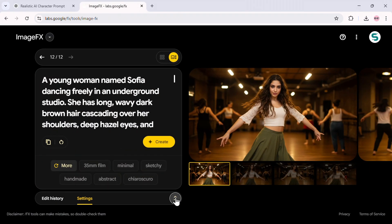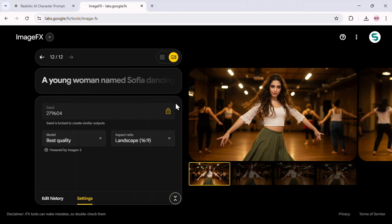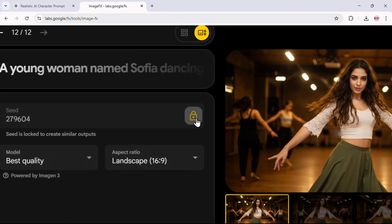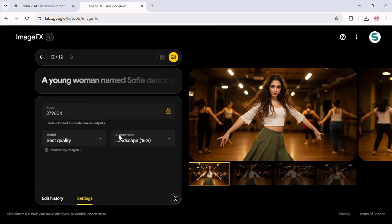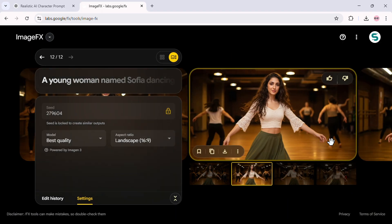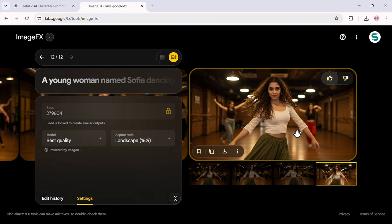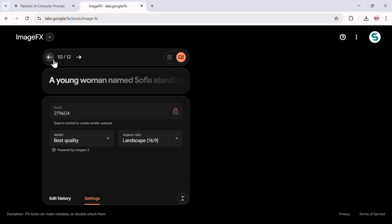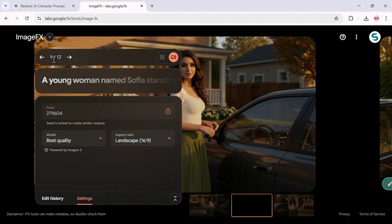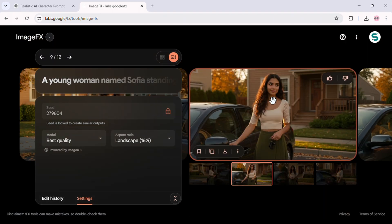First, always start by creating a detailed character profile in ChatGPT — this is what sets the foundation for consistency. The more specific you are, the better your results will be. Second, when generating images in Google ImageFX, make sure to lock the seed number. This is the most important step. Locking the seed ensures that every future image maintains the same facial features, outfit, and overall identity.